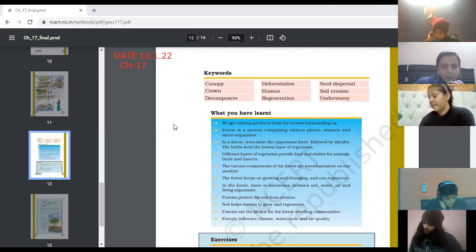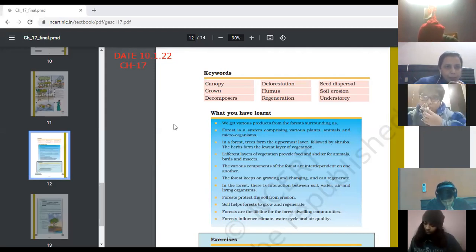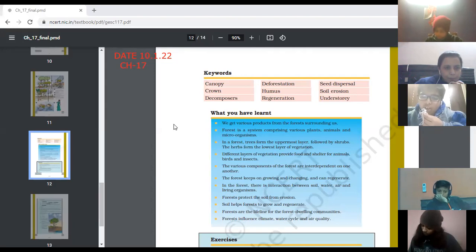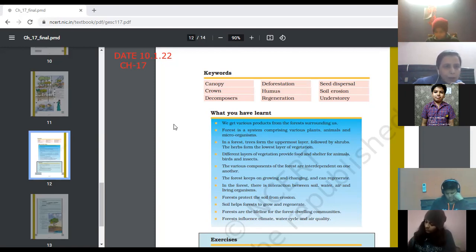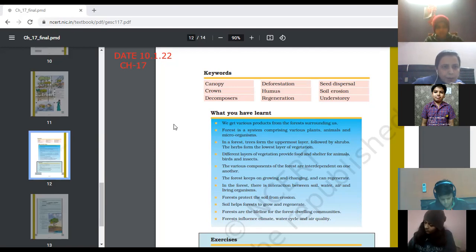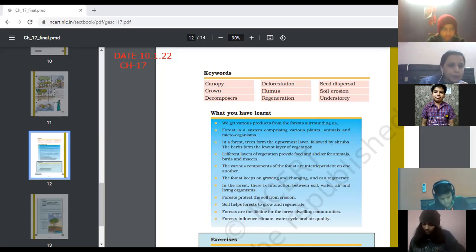Next word is regeneration. Lavish, can you tell us? Replacement of old and dead organisms by new ones is called regeneration. Regeneration means replacement — from old to new. Anyone else want to give the definition? Regeneration means replacement from old to new cells.